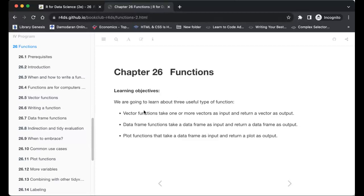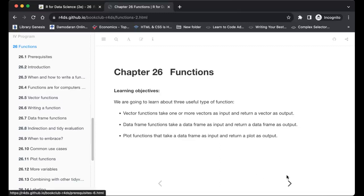In this chapter, the author mainly looks at the case of one vector input, or at most a few vectors, but we could use as many vectors as we want as inputs. We'll also look at functions that take a data frame as input and return a data frame, or plot functions that take a data frame or vector as input and return a plot as output.